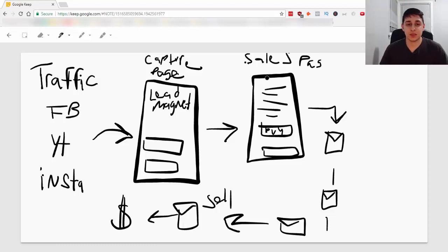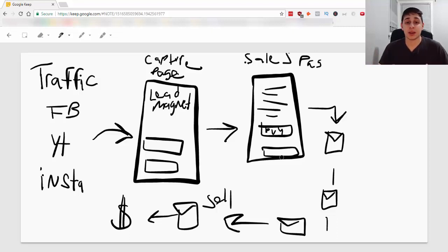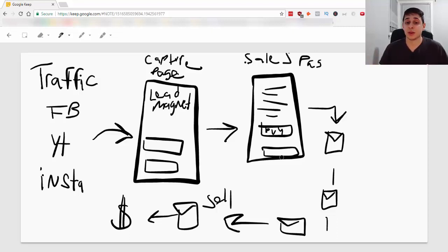So, hope this makes sense. This is the entire sales process of a profitable affiliate marketing campaign. This is what the gurus do to make a lot of money, guys.